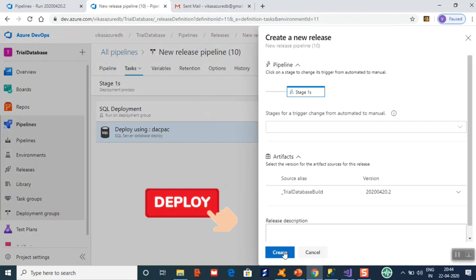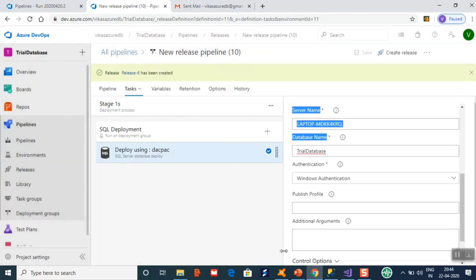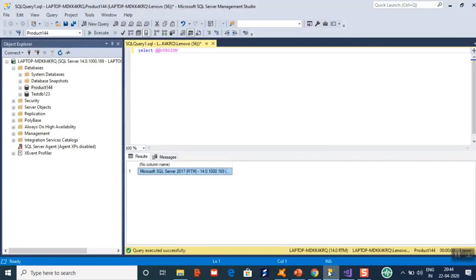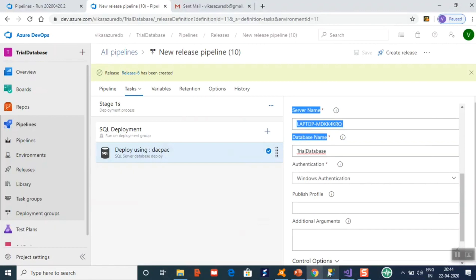Click 'Create Release' to deploy the database onto your on-premises SQL Server. If the database does not exist, it will create a new one; otherwise it will apply only the incremental changes. There is also an option in your Visual Studio project that, when marked, will deploy only the incremental changes.